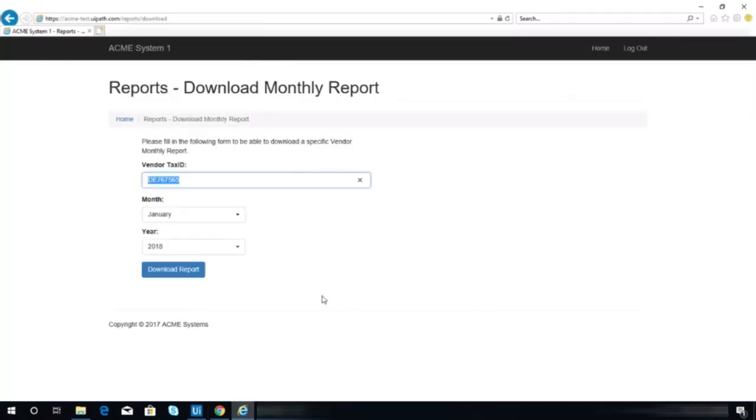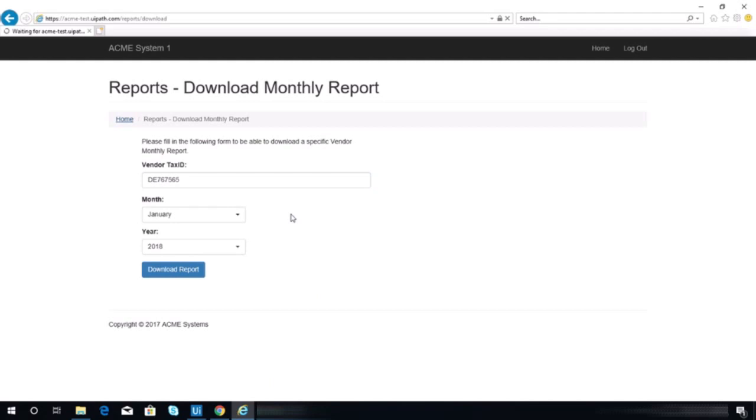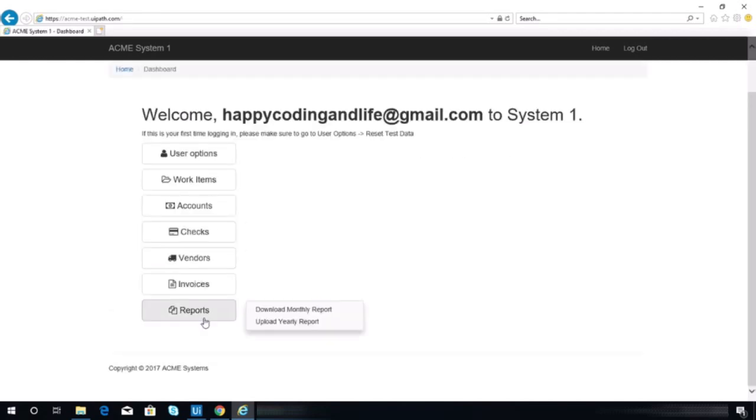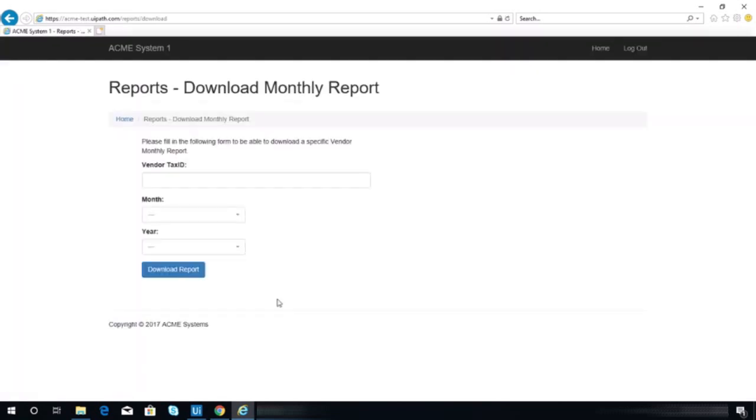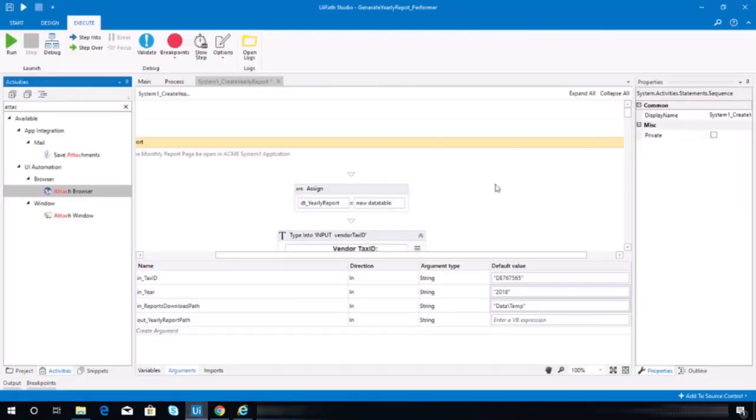So let's refresh this page. And that problem only occurs whenever there's a file downloaded, so let's try.